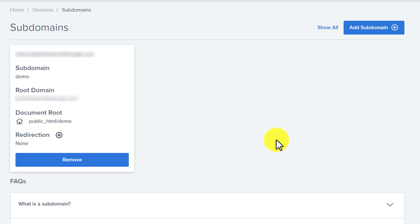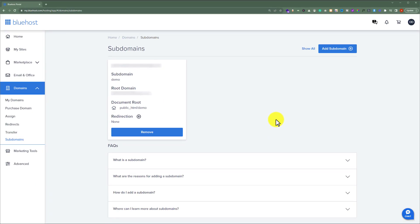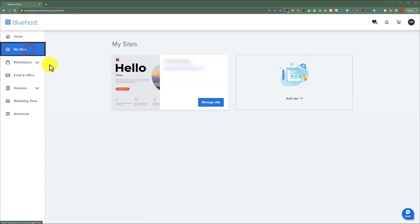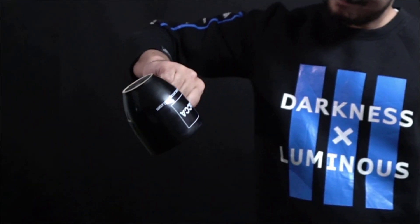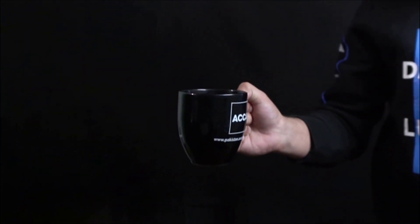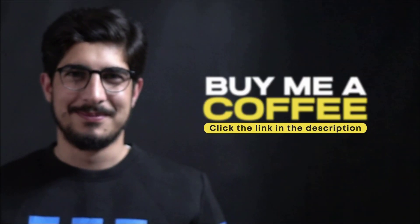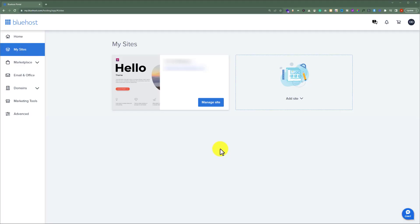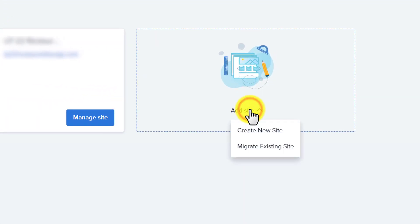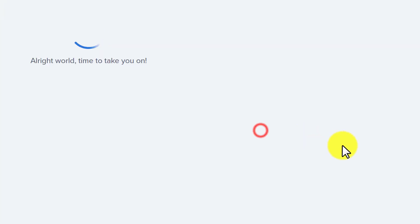Now, let's see how we can install WordPress on our subdomain. To install WordPress on our subdomain, from the left menu, we are going to click on My Sites. And after that, we are going to select the Add Site button. And then we are going to select Create New Site.